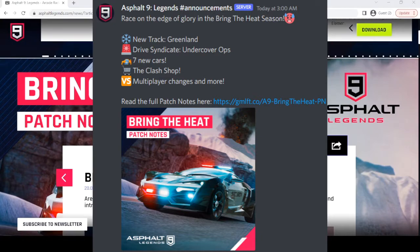new track, Drive Syndicate Undercover Ops, 7 new cars, a shop for The Clash, and multiplayer changes, as well as others.